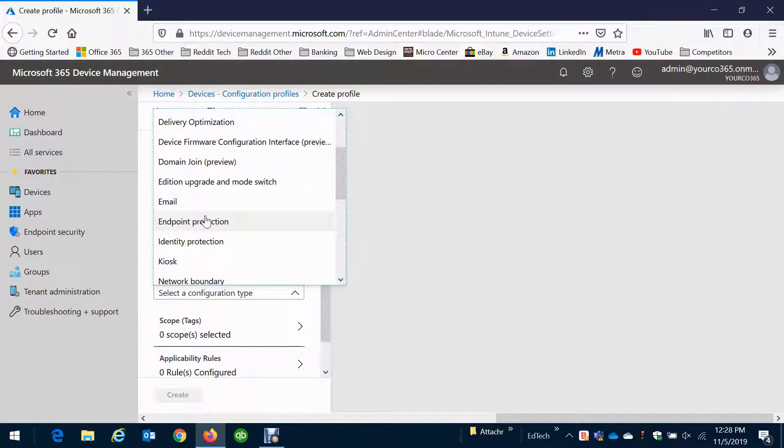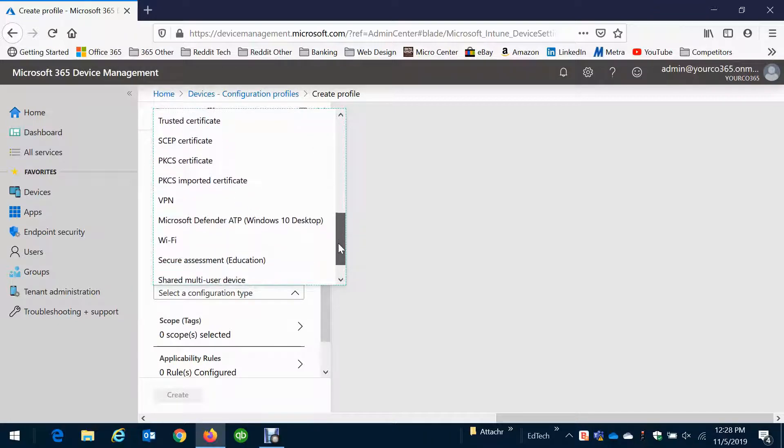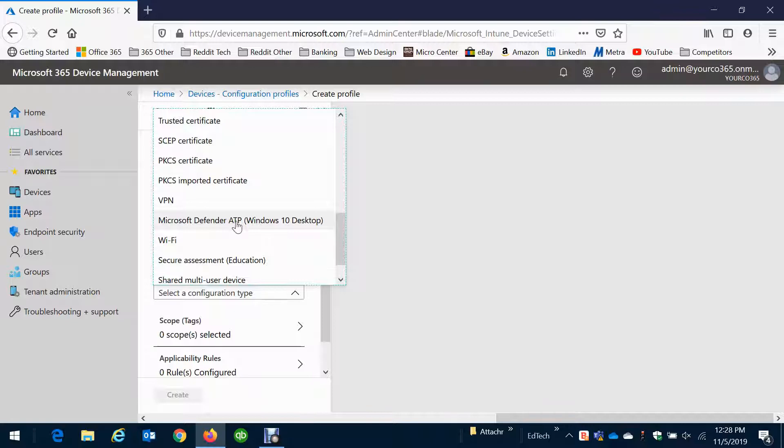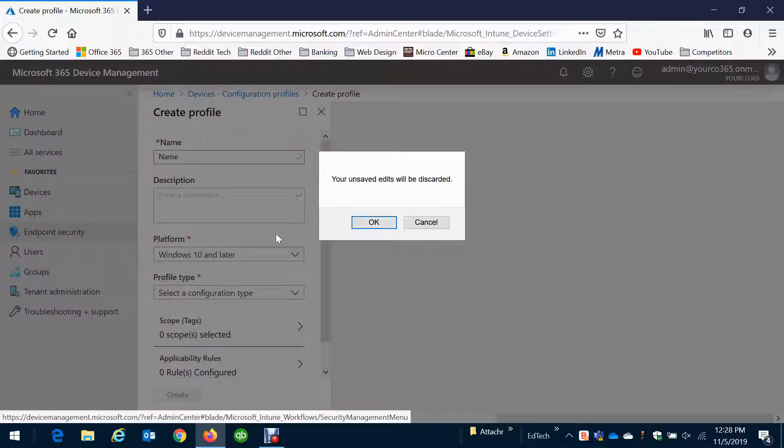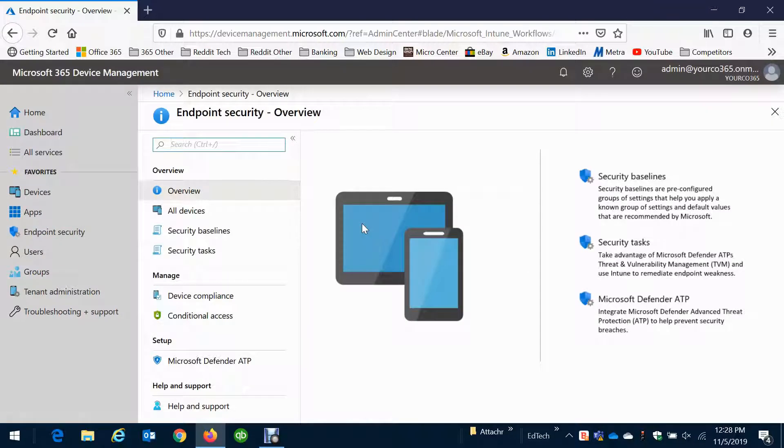This is endpoint protection. A really important one here is we can use this product to enroll your computers into Microsoft Defender Advanced Threat Protection and this is a really great antivirus product from Microsoft. We can look here a little bit about that product and this is all centrally managed right from your 365 console by your IT support.